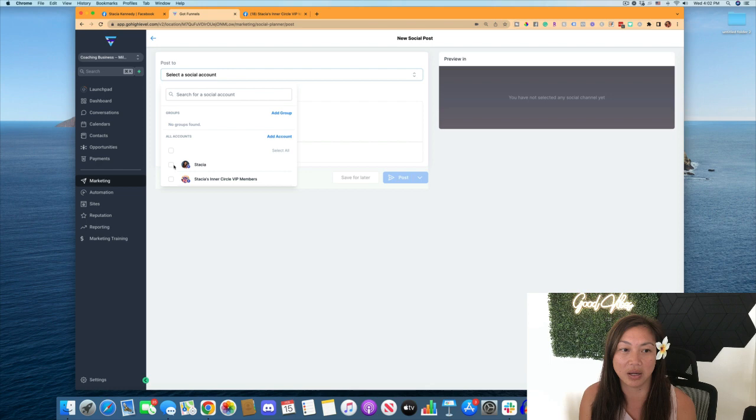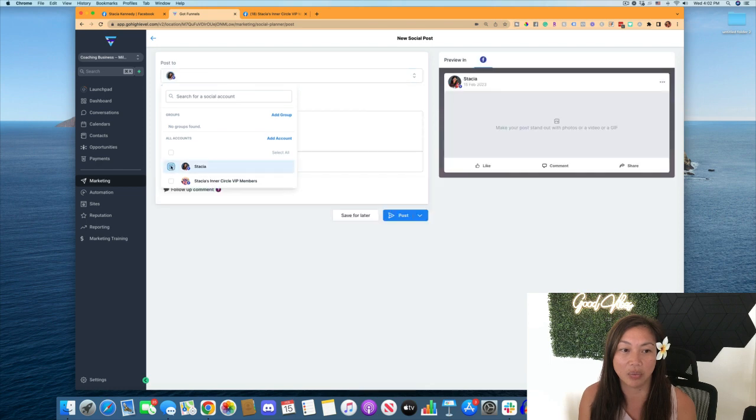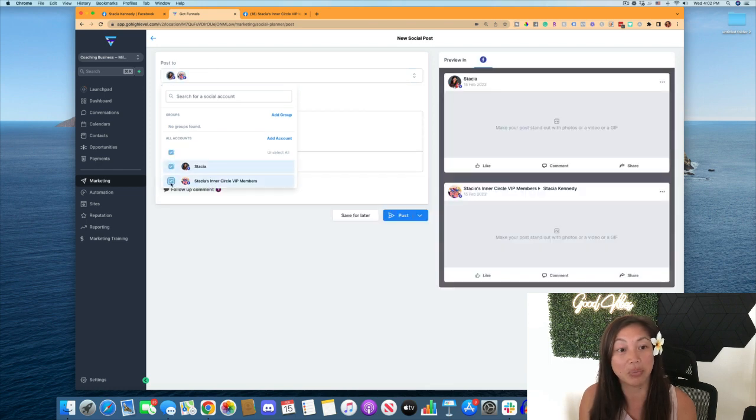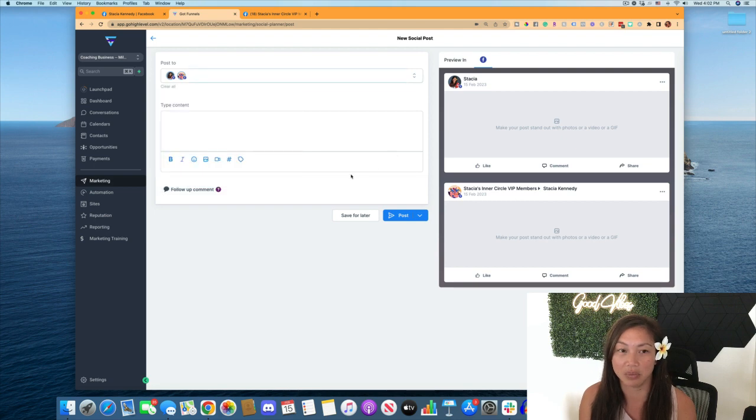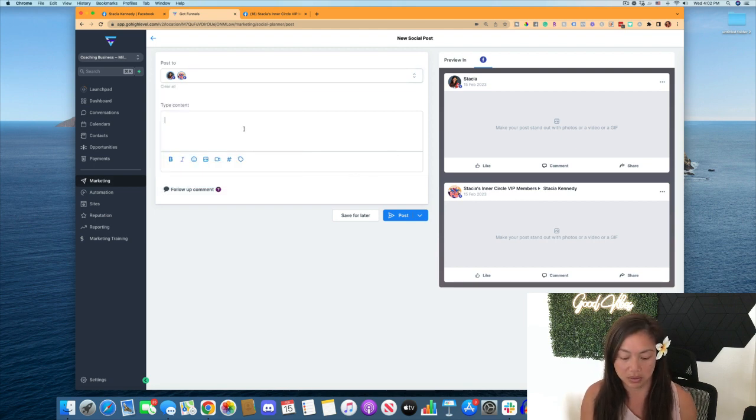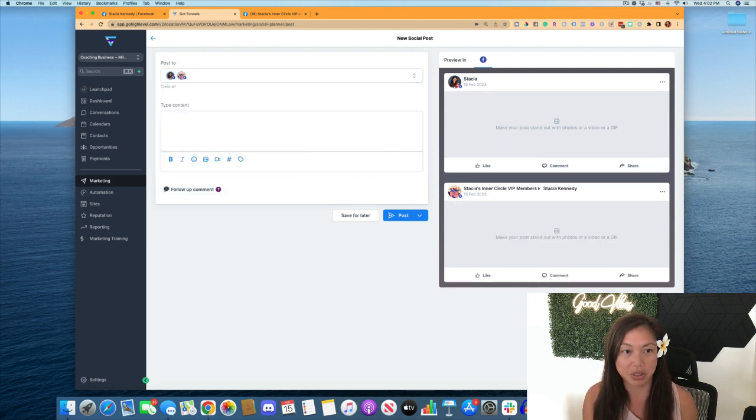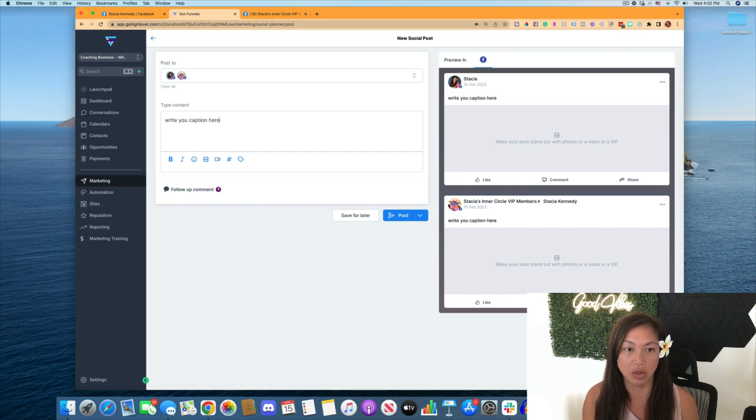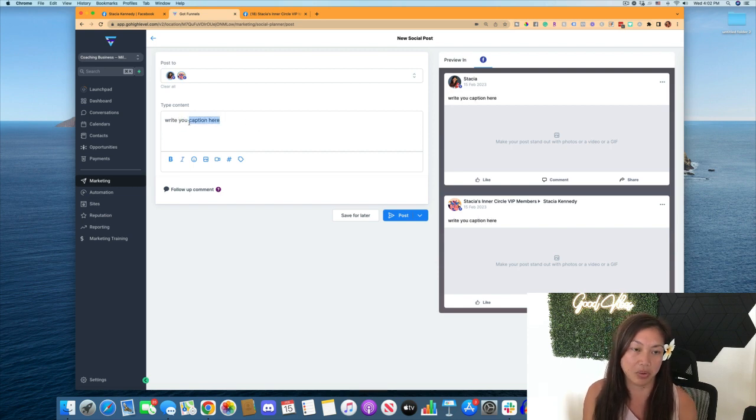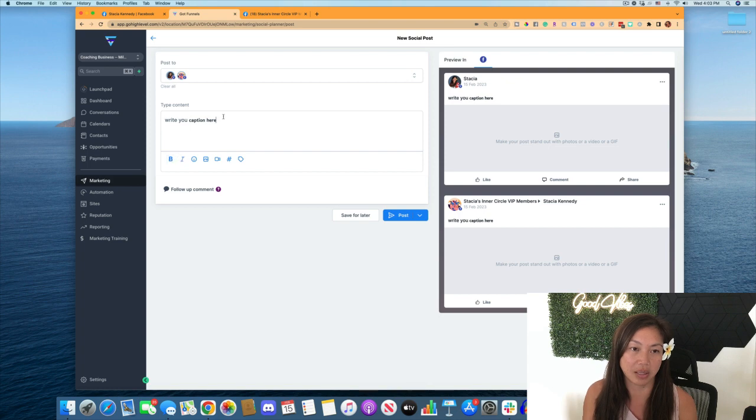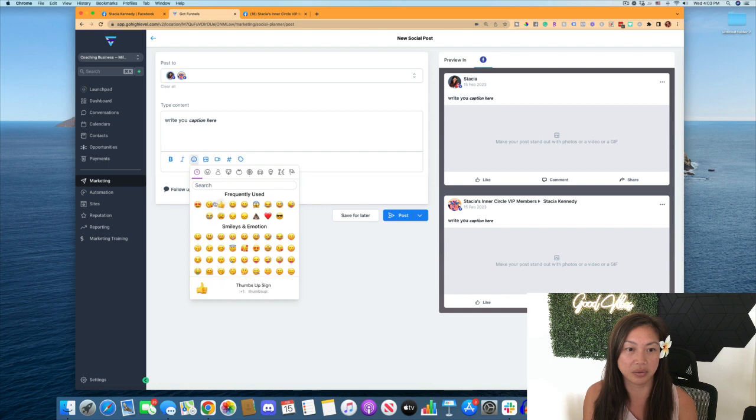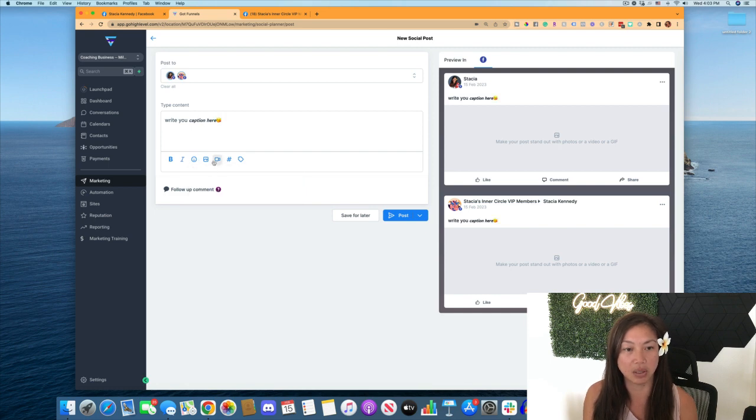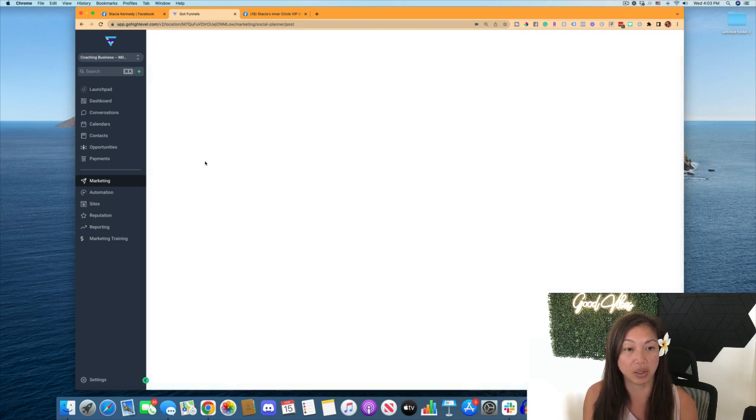You can click on the Facebook business page or even both if you want to post in both of those accounts at the same time. And so you can write your caption here. You can make it bold. You can make it italicized. You can use emojis here.